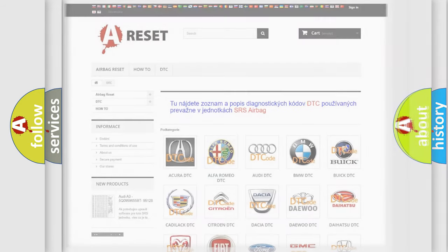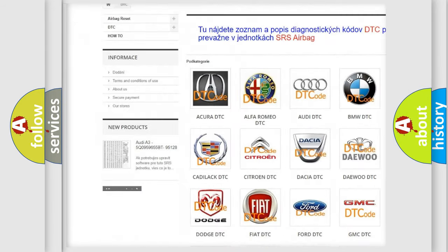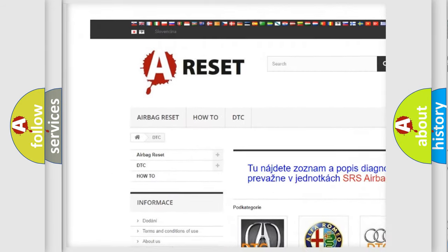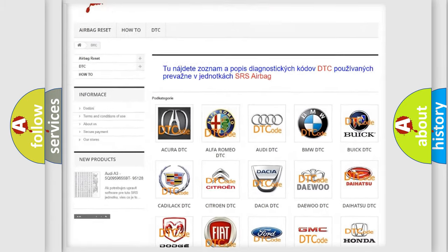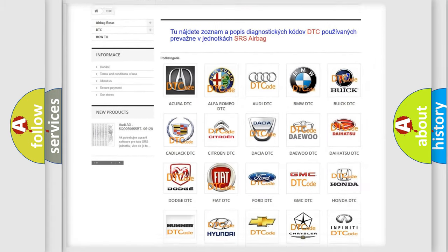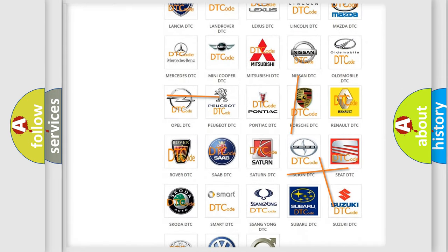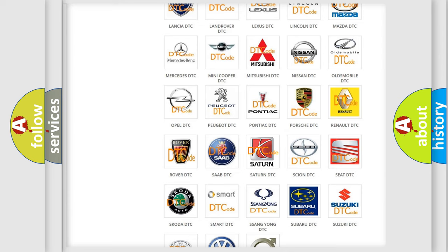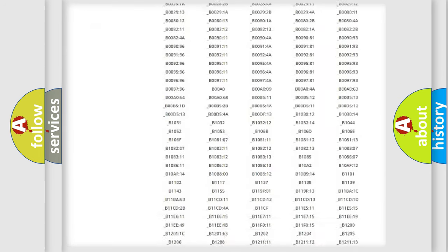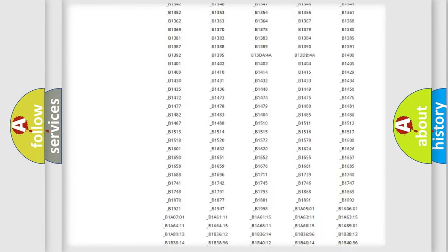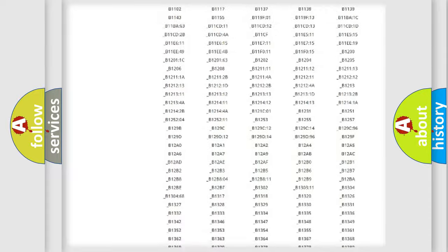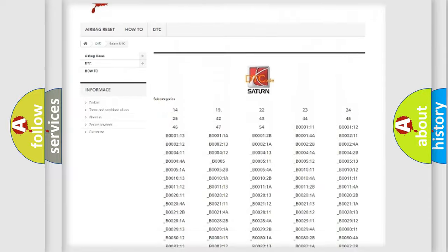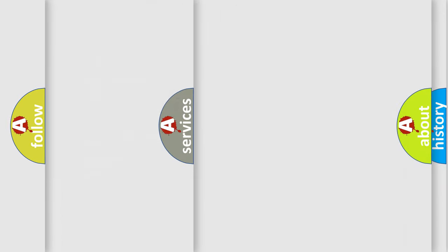Our website airbagreset.sk produces useful videos for you. You do not have to go through the OBD2 protocol anymore to know how to troubleshoot any car breakdown. You will find all the diagnostic codes that can be diagnosed in Saturn vehicles, and also many other useful things.